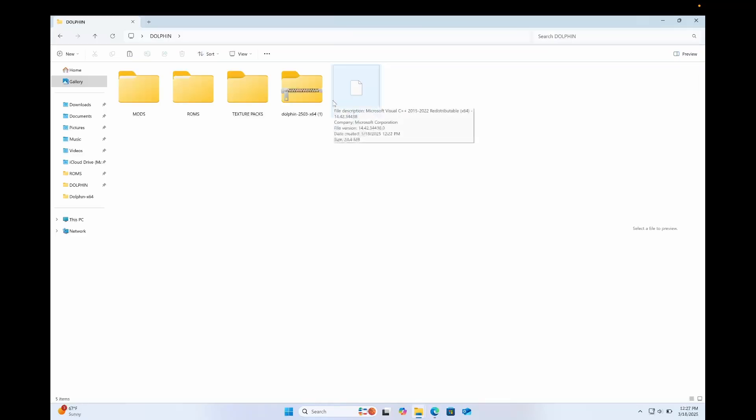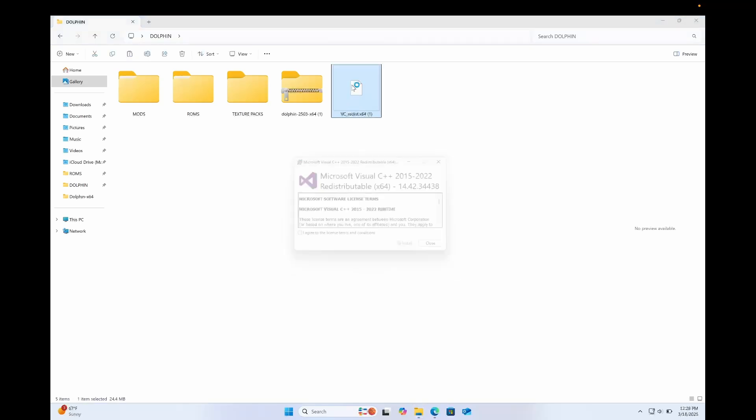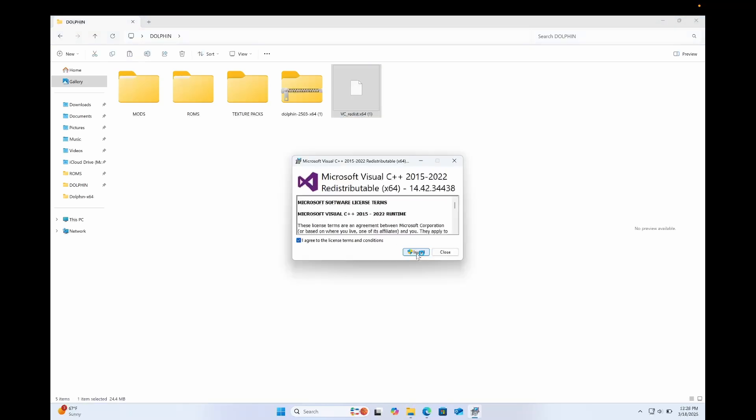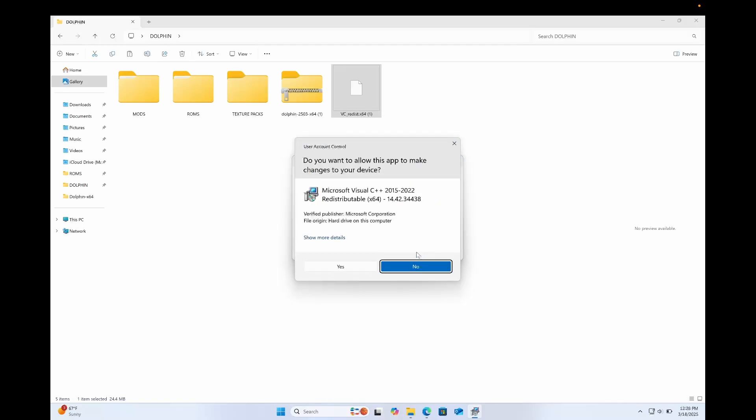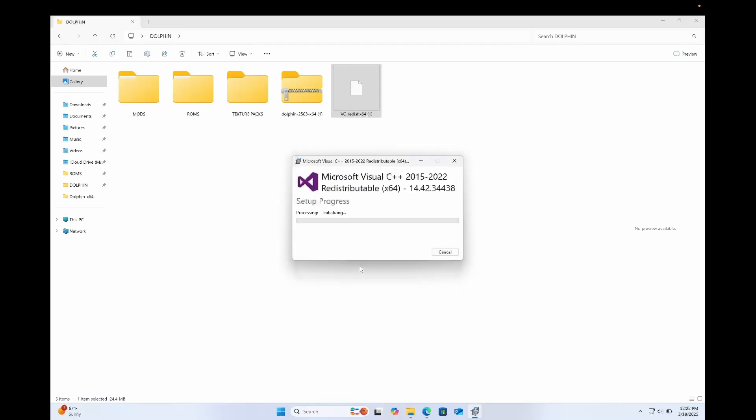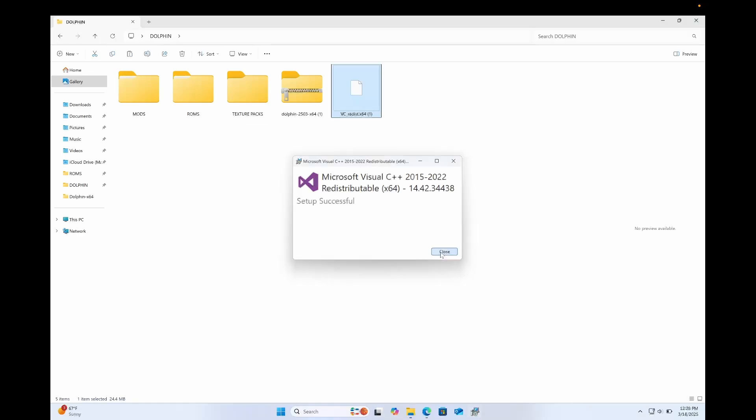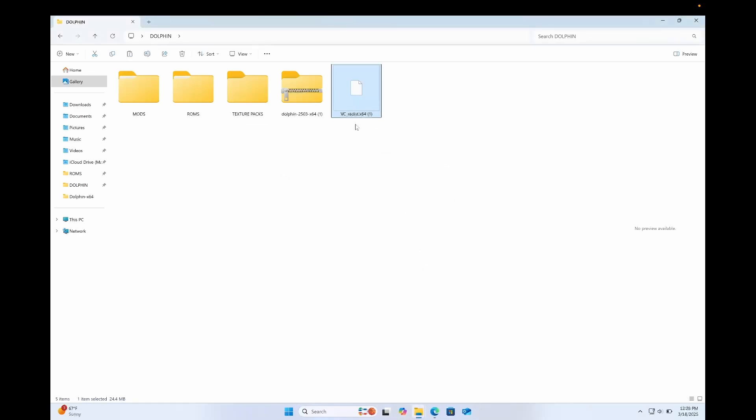Once you've got those two files, I've put them in a Dolphin folder on my desktop just to keep it clean. I'm gonna double click the VC Redist executable. Agree to the License Terms and Conditions and click Install. And it has installed it on my computer.